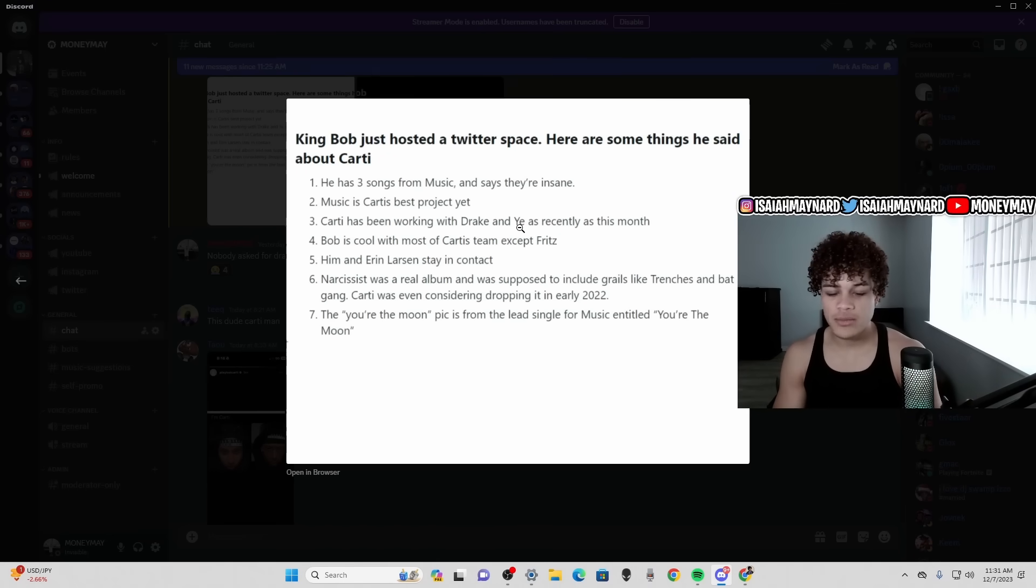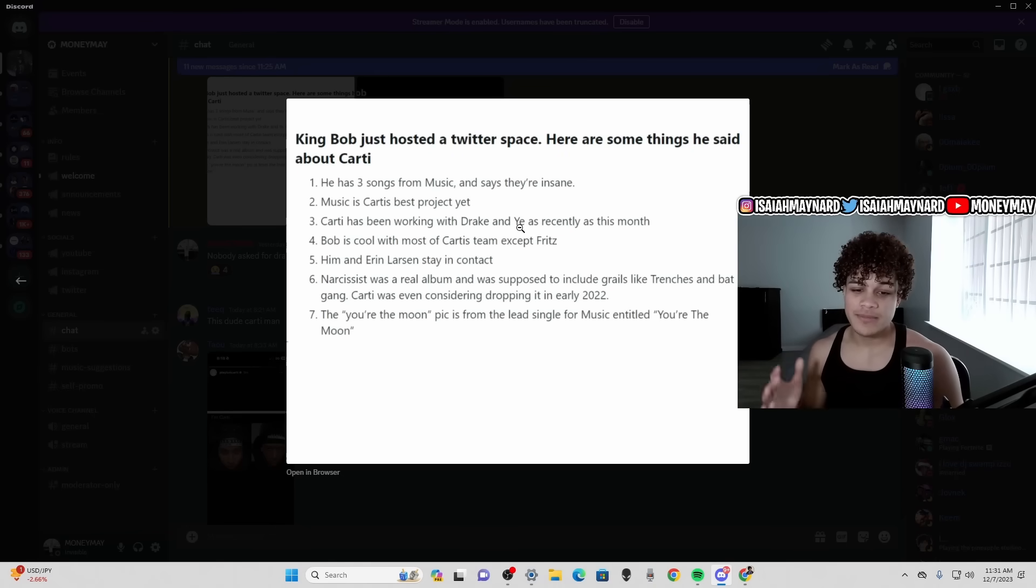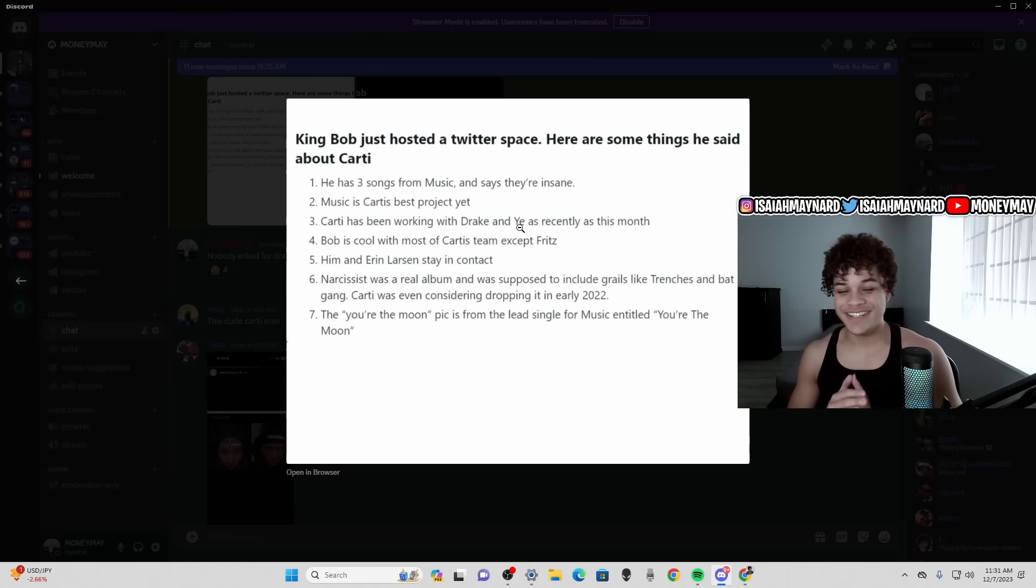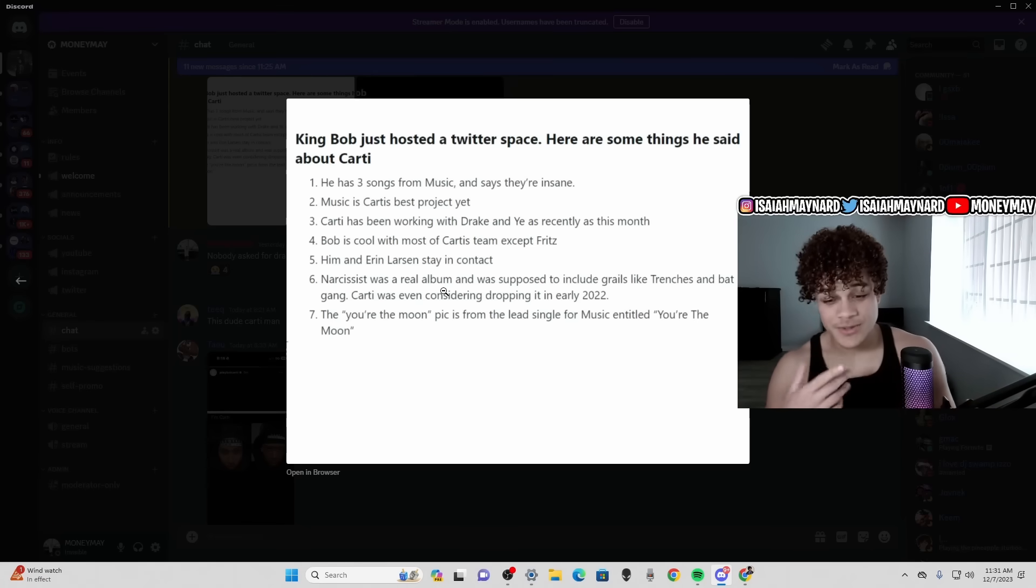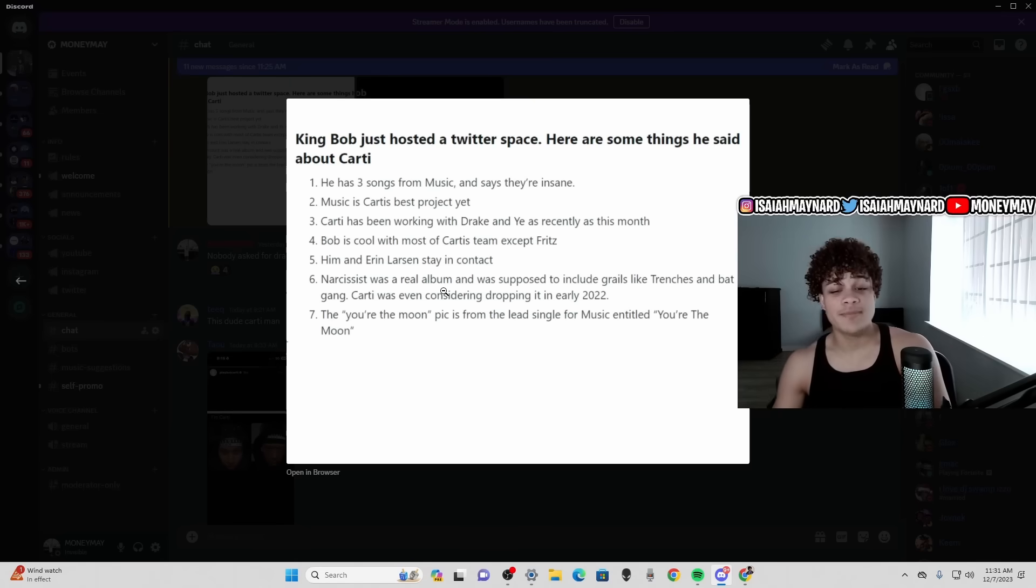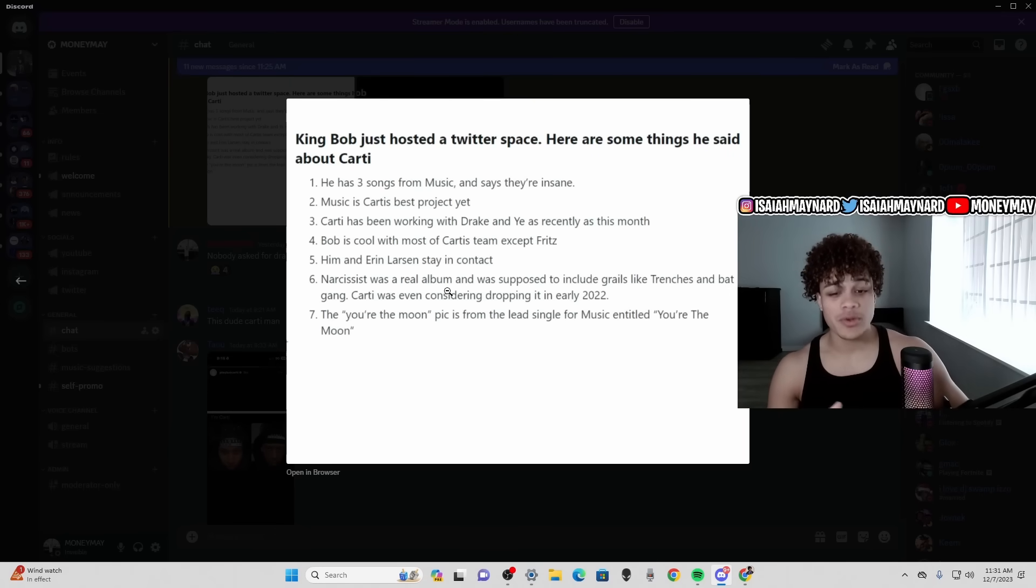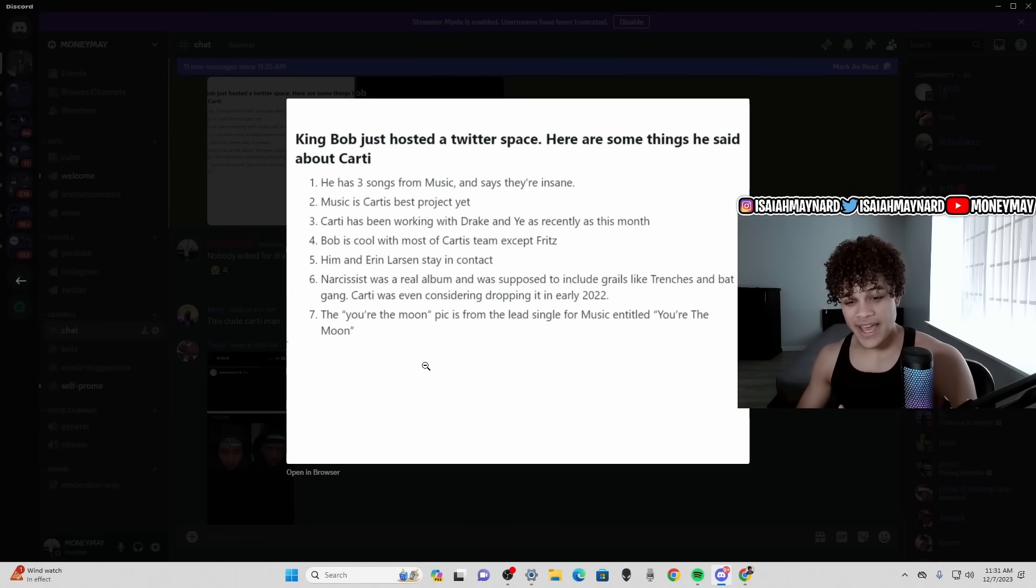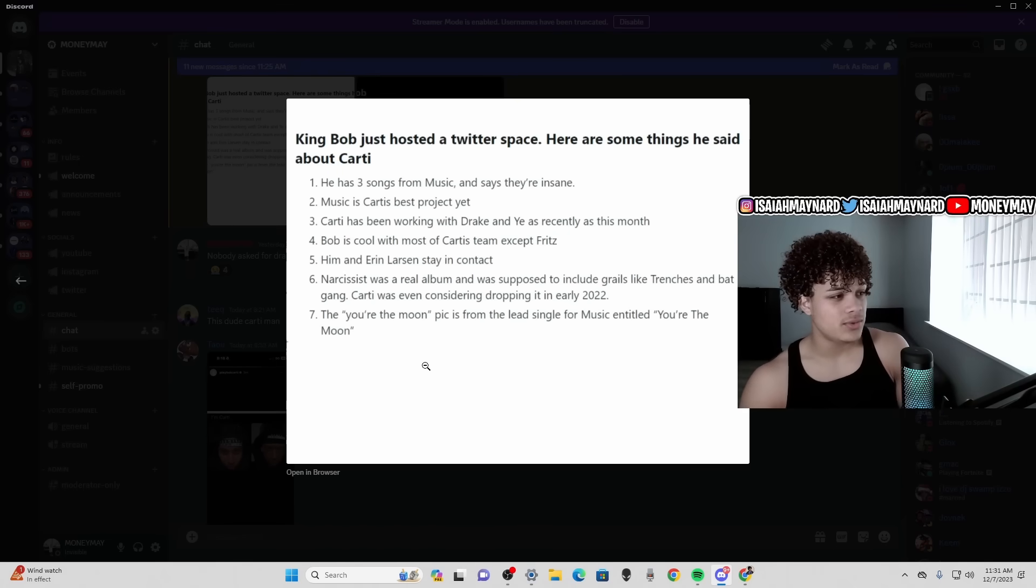He said Bob is cool with most of Carti's team except Fritz. We all know how Fritz gets down. Then he said him and Aaron Larson stay in contact, which is crazy. I didn't think he was really connected with the team like that, but apparently he's connected to the team and Carti's manager, who is Aaron Larson. Then he said Narcissist was a real album and was supposed to include grails like Trenches, Batgang. Carti was even considering dropping it early 22.